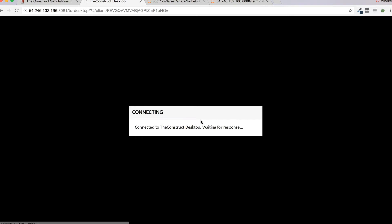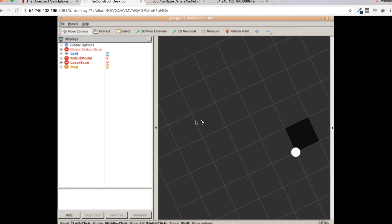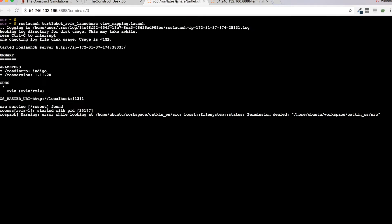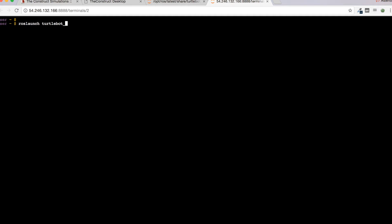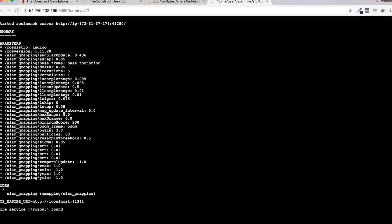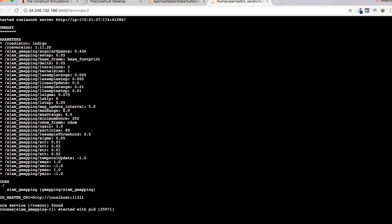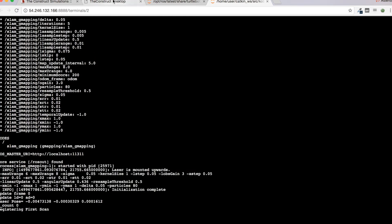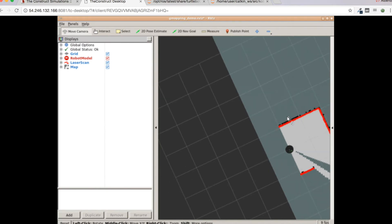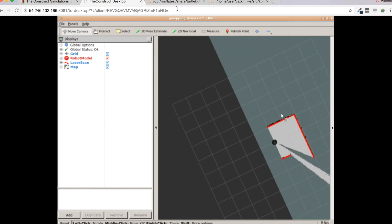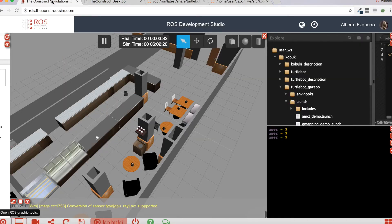Let's click the login button. So here we have RViz launched. Now we just need to launch the gmapping node with: roslaunch turtlebot_gazebo gmapping_demo.launch. Now in RViz it will appear a first version of the map. All we need to do is move the robot around to create the map.